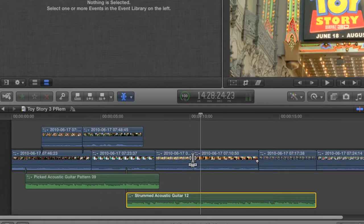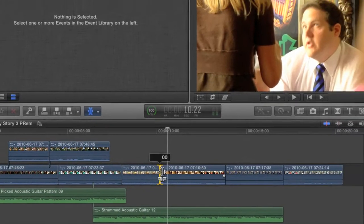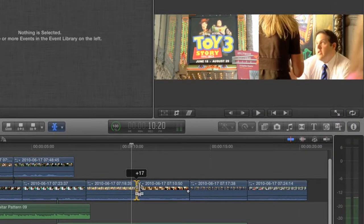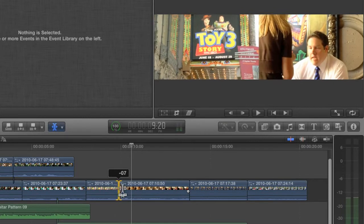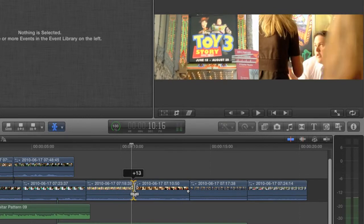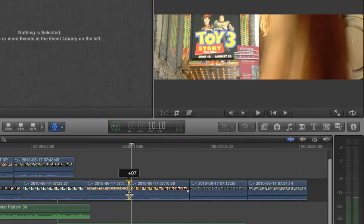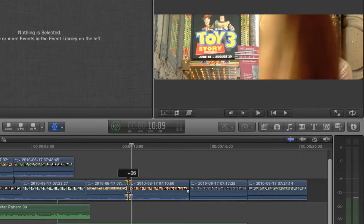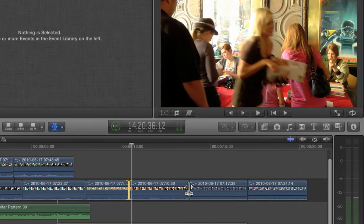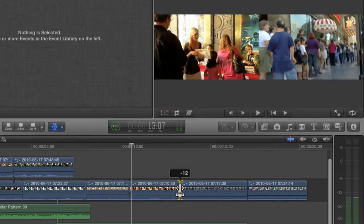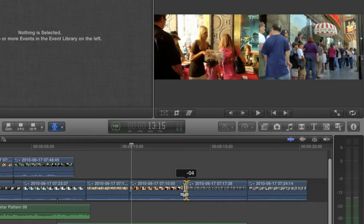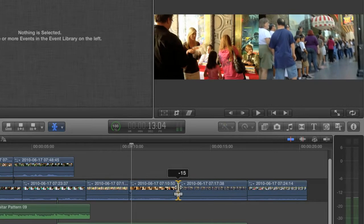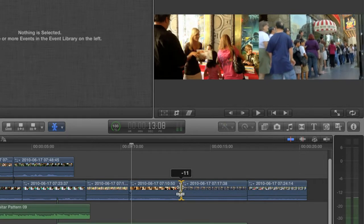I'm just going to click the center of this edit point and drag for a bit. This is called a rolling trim, where the media of one clip rolls over the media of another. The overall length of the project doesn't change when you perform a rolling trim because whatever frames you add to one clip are being subtracted from the other.